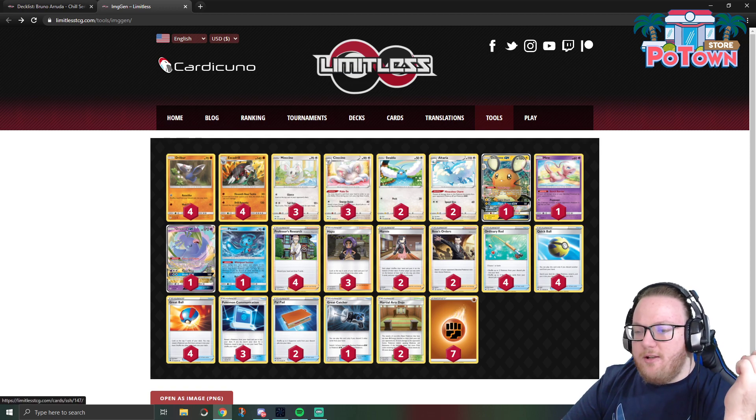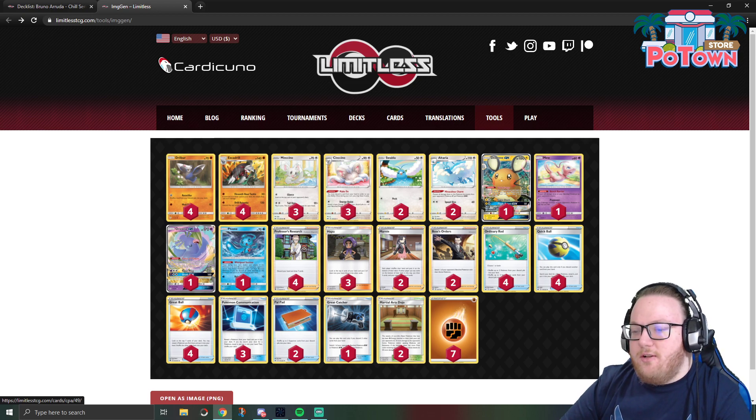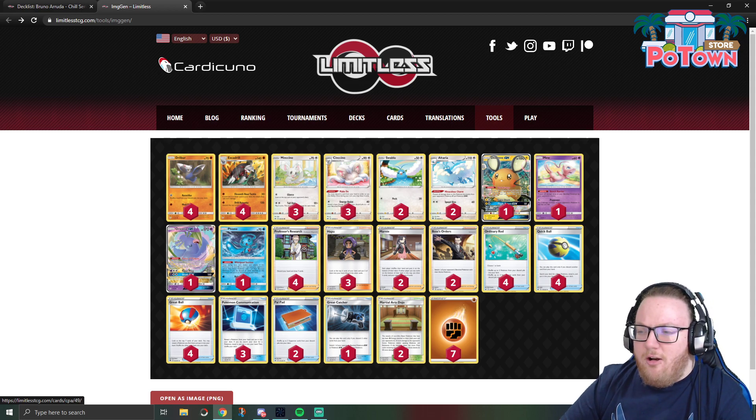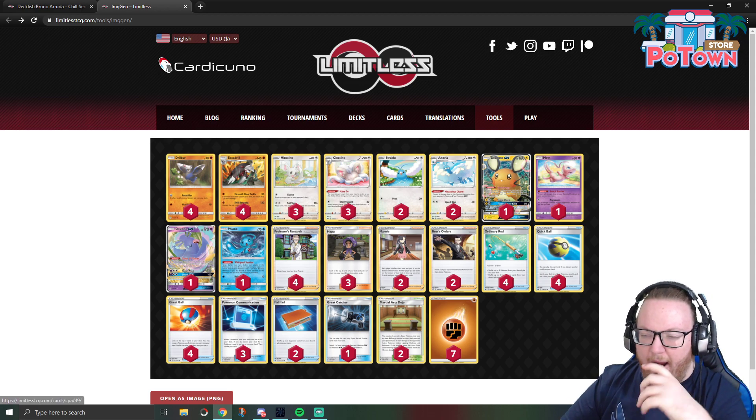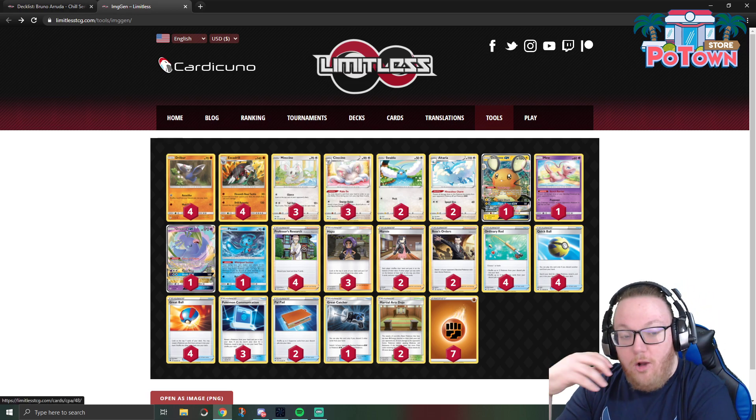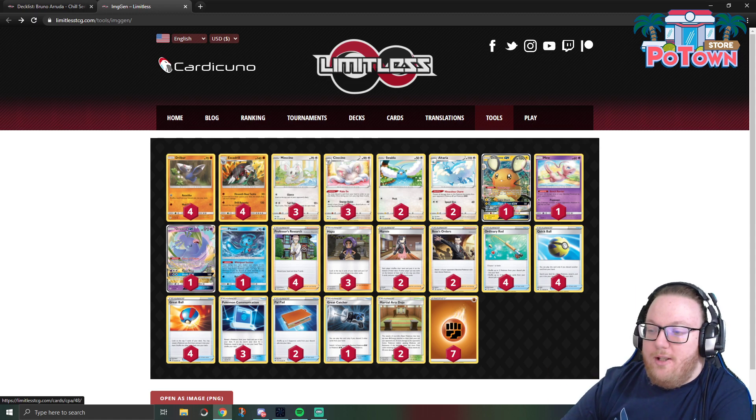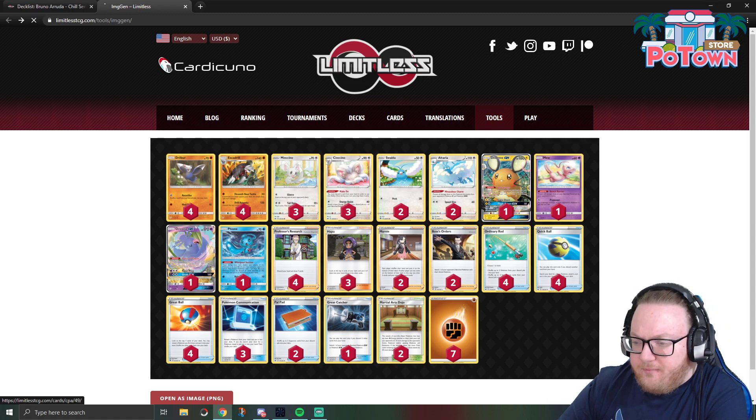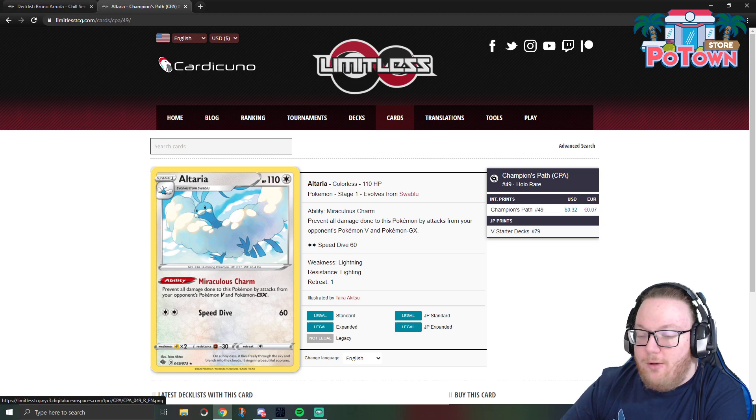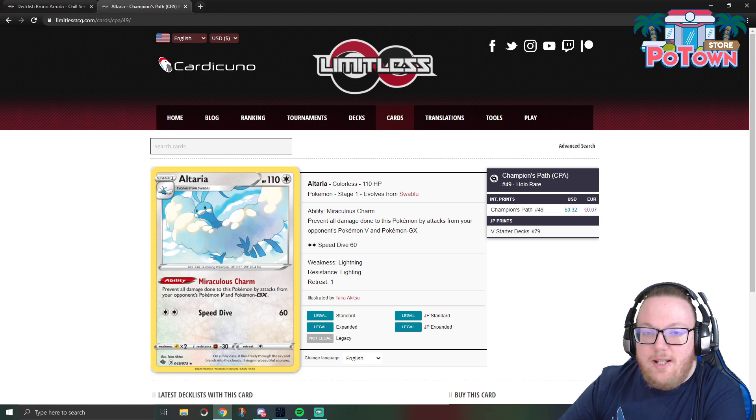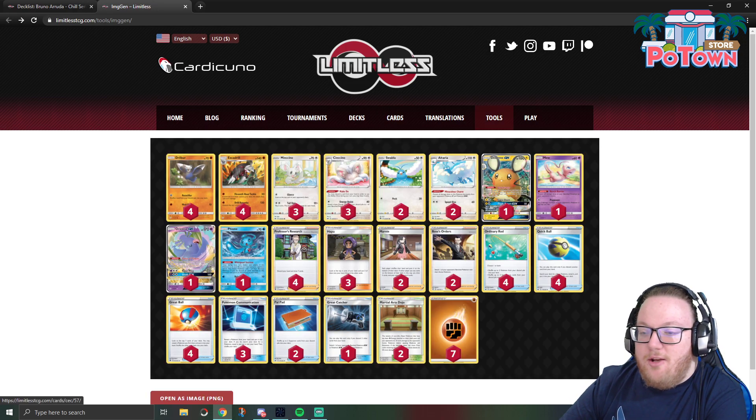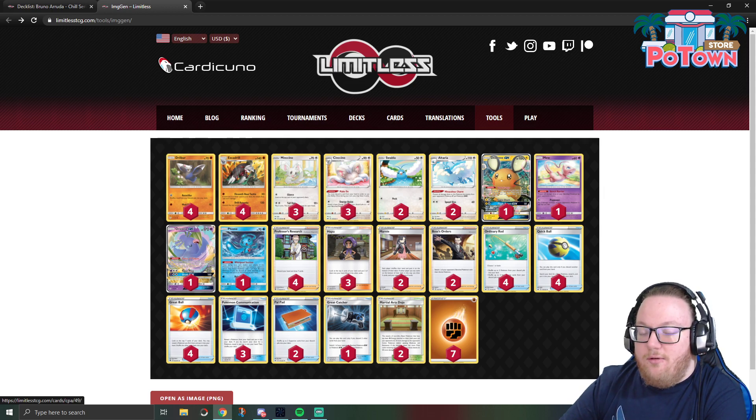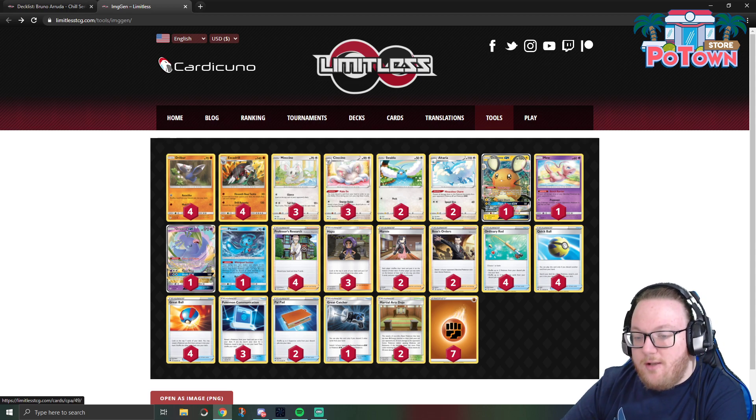3-3 line of Cinccino for the Make Do discard a card draw two cards ability, and then Altaria with Miraculous Charm to wall out any ADP Zacian. It could also wall out Luke Metal, but the issue with walling out Luke Metal is Speed Dive only does 60 damage. So if they Full Metal Wall and then they have a Metal Frying Pan or Metal Goggles they take zero damage from Speed Dive, and you don't play Tool Scrapper in this deck so you can't actually wall out a Lucario Metal and then win on prizes because they can just doll loop essentially.